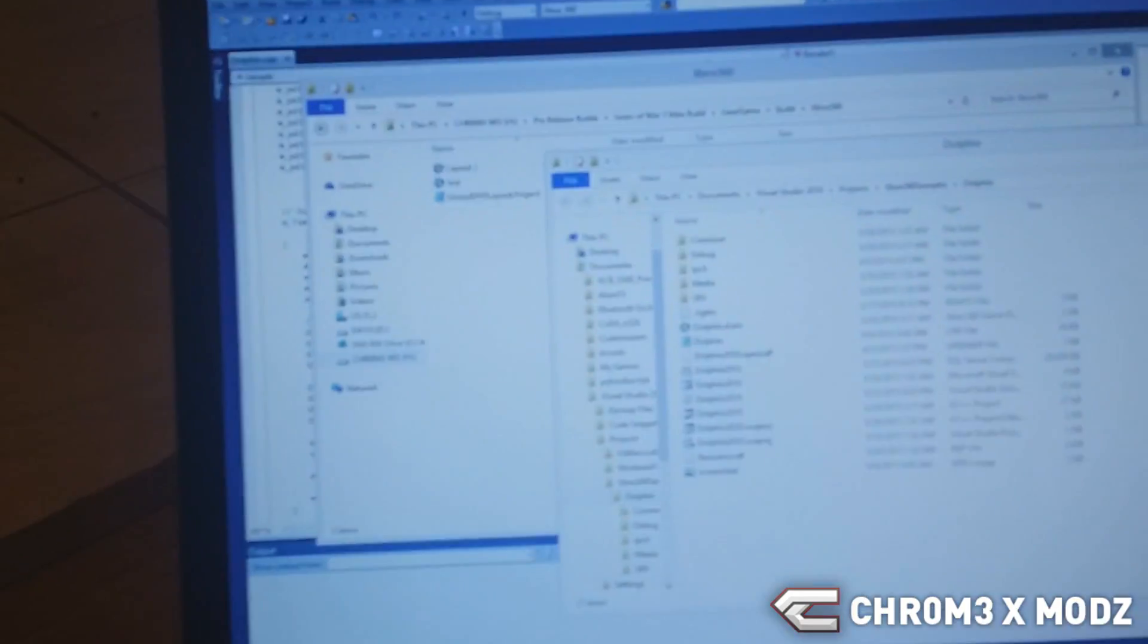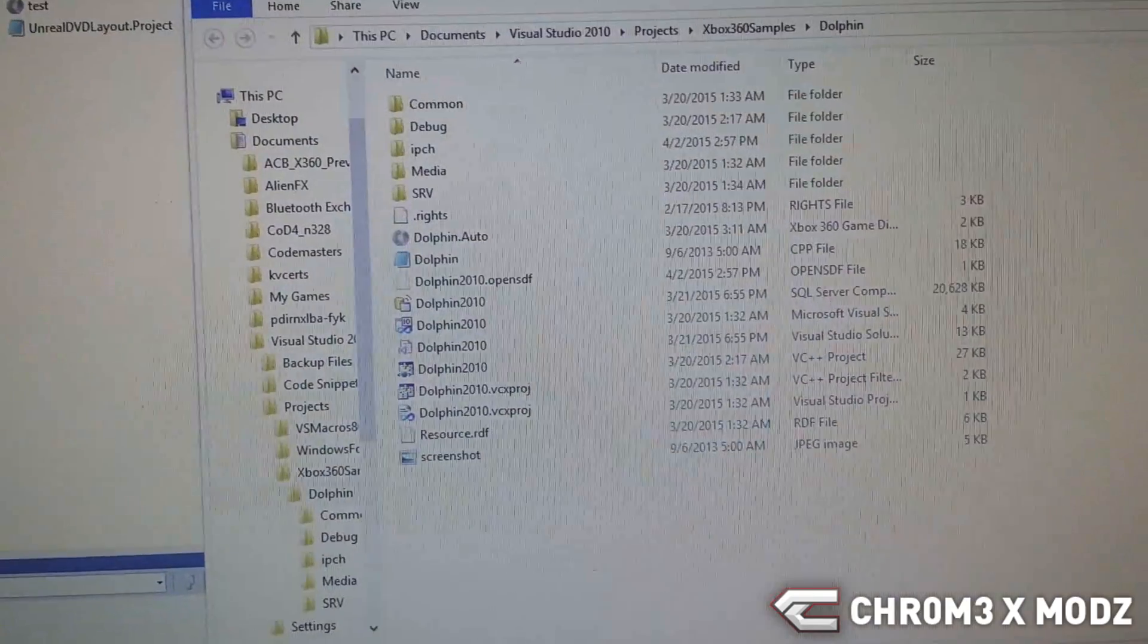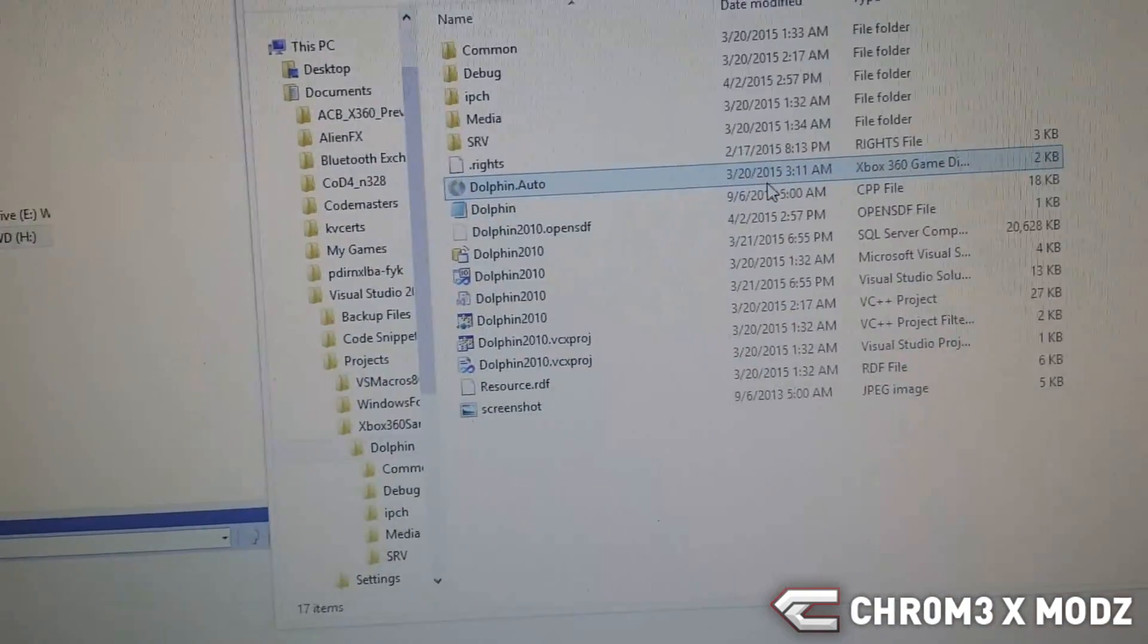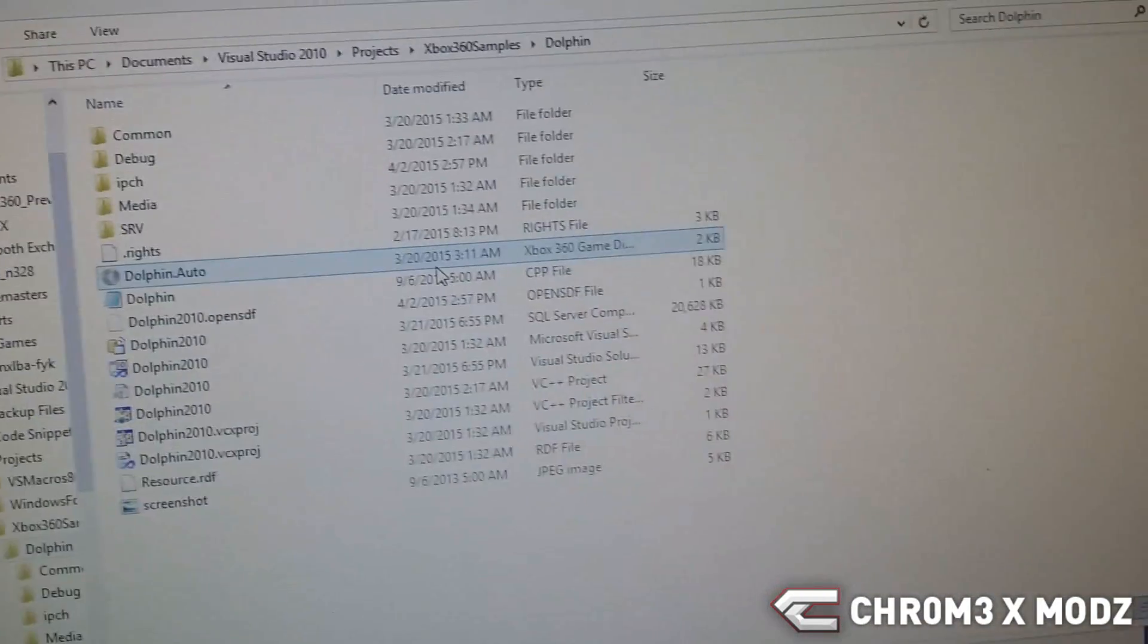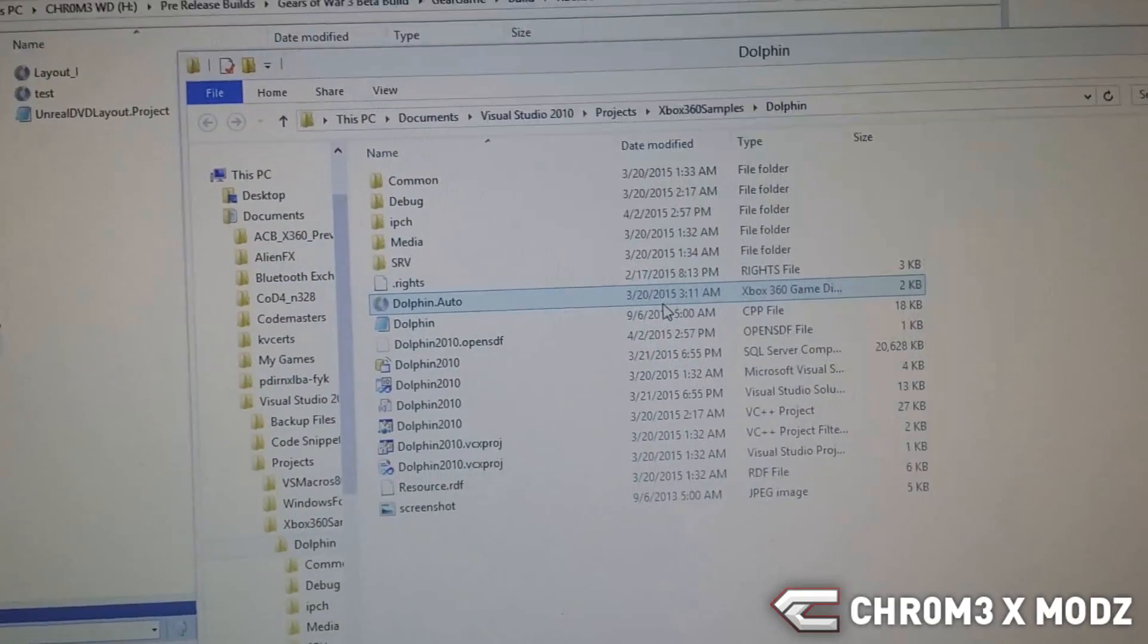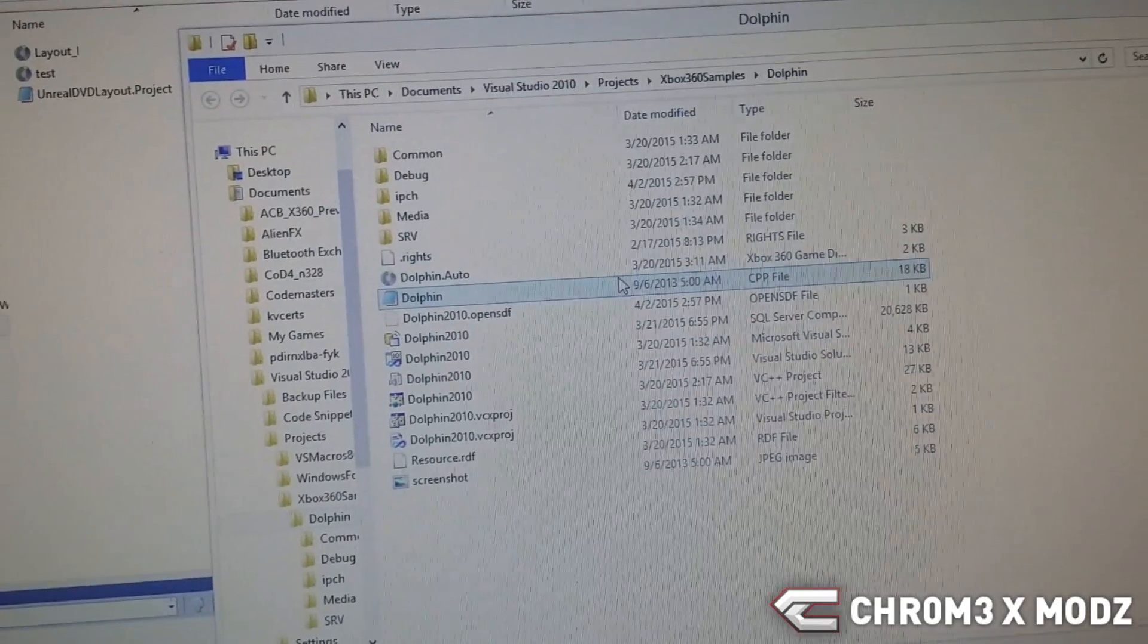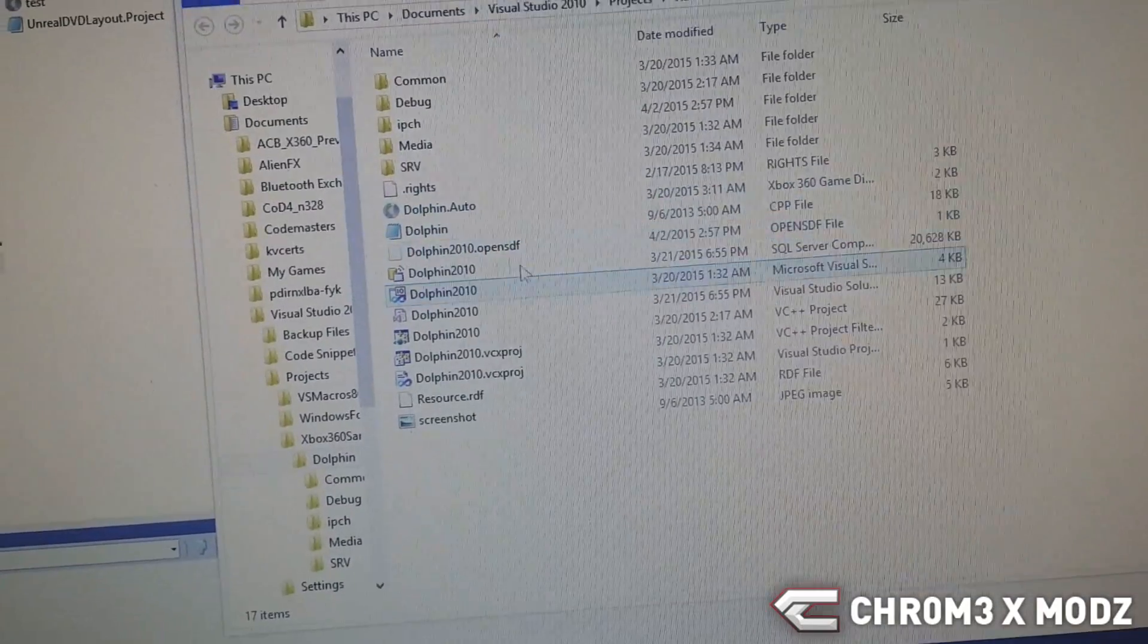What the sidecar does is when you build an Xbox 360 project in Visual Studio, it gives you this here, an Xbox 360 game disc layout file. This layout file allows you to emulate a DVD drive to actually make it think that there's a disc in there.